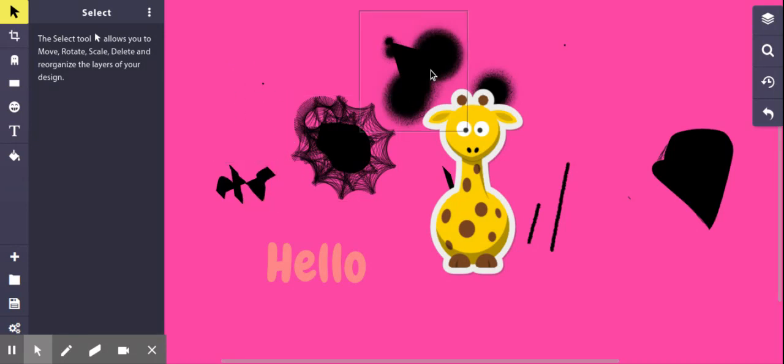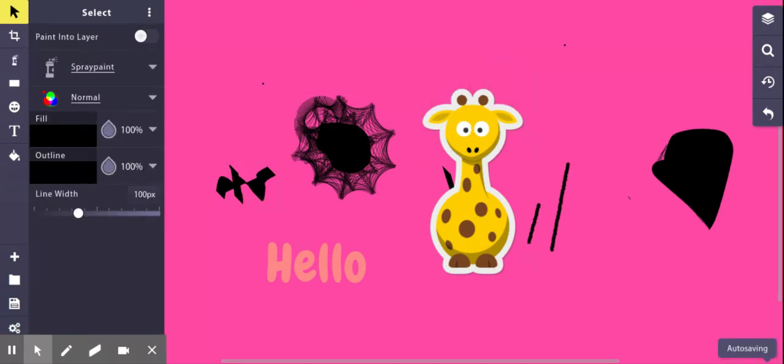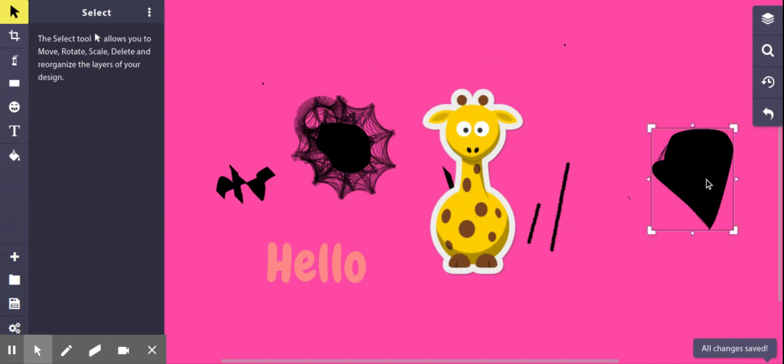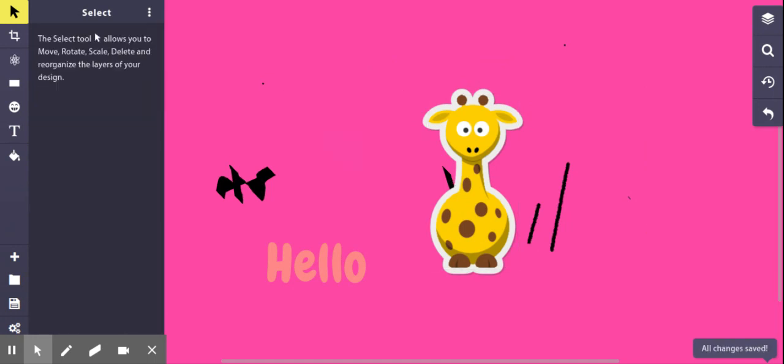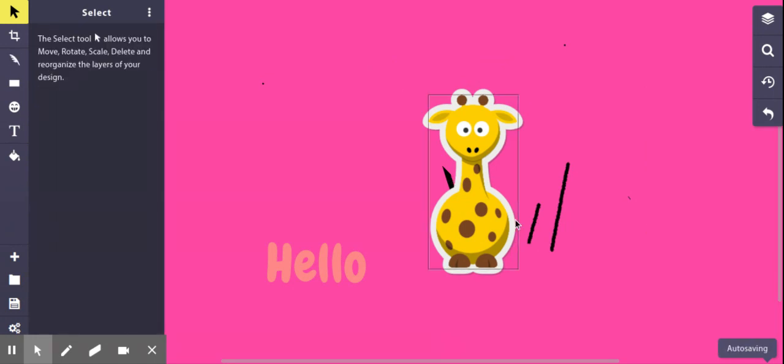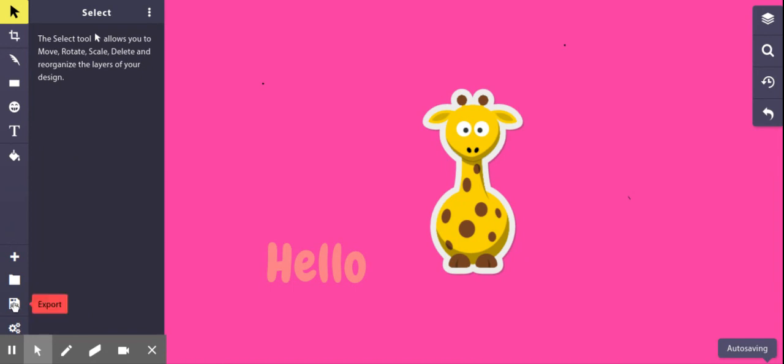So, let's say I didn't really care for that, any of these little weird markings. And maybe I just wanted my giraffe and my hello. And I get rid of all of those.